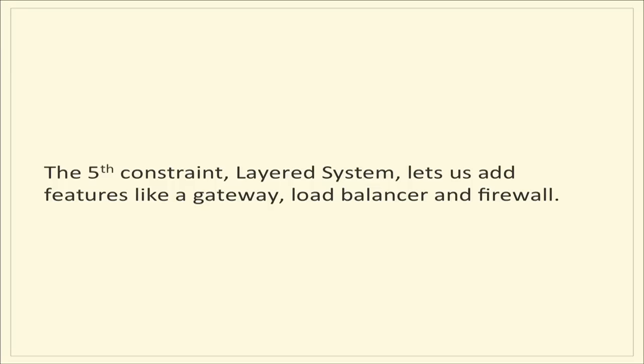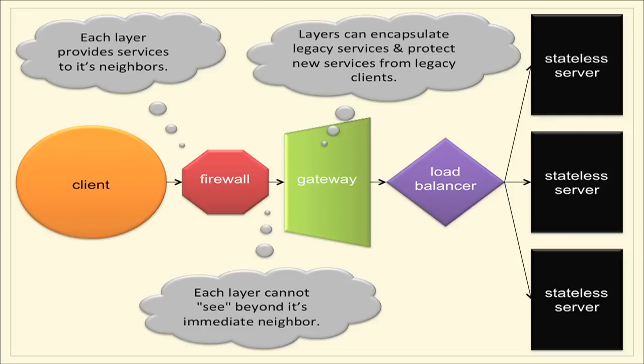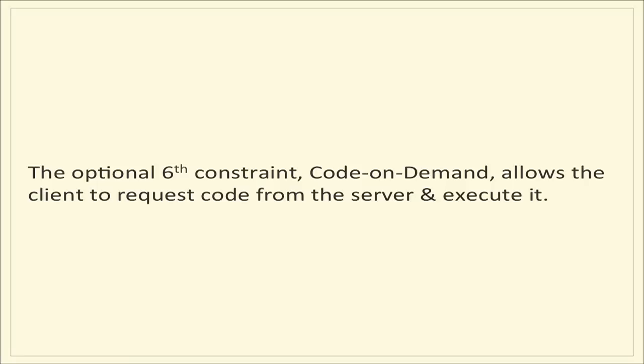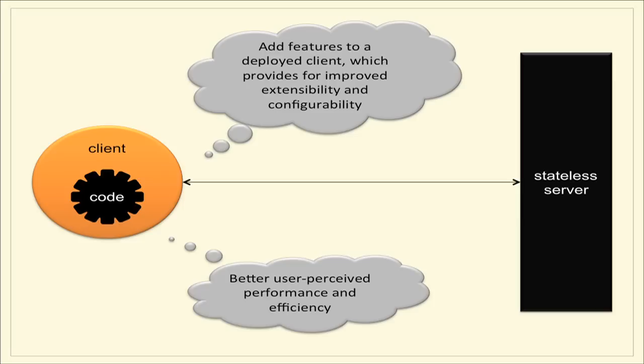We'll come back to the fourth constraint, because that's the big one around uniform interface. The fifth constraint, layered systems, lets us add features like a gateway, load balancer, firewall, and a bunch of other goodies that helps us run this stuff at the scale we need. Each layer provides services to its neighbors and cannot see beyond its immediate neighbor. The optional sixth constraint, code-on-demand, allows the client to request code from the server and execute it, which provides for improved extensibility and configurability.